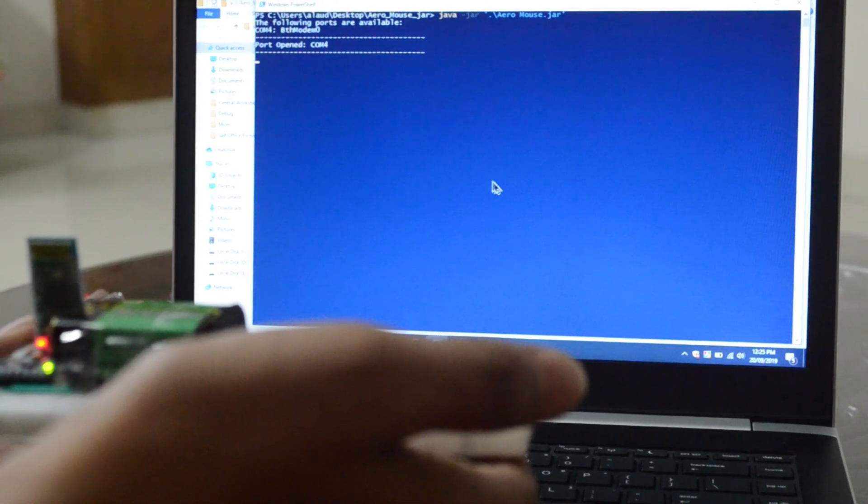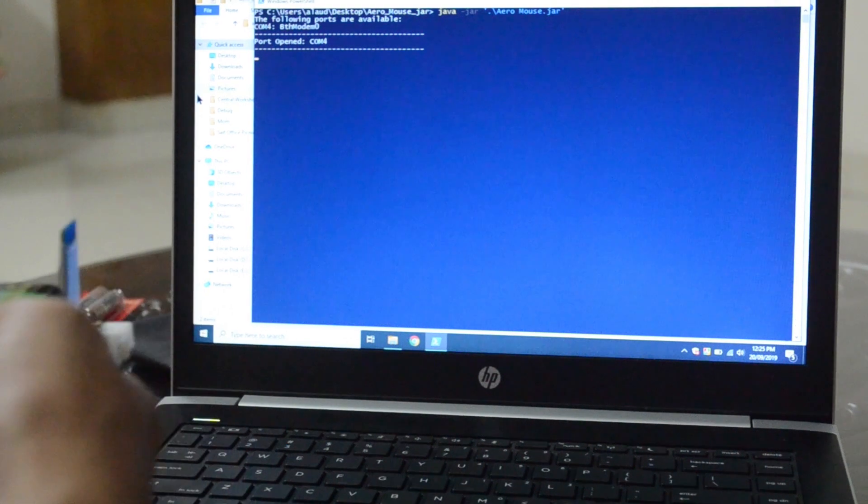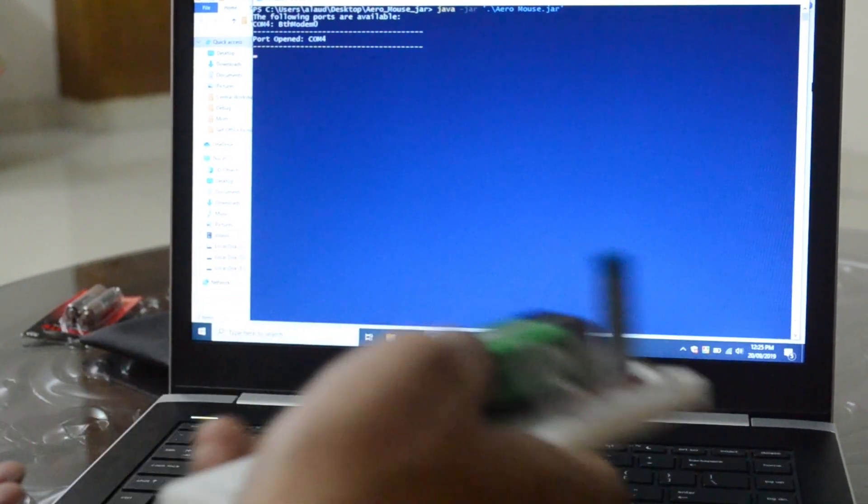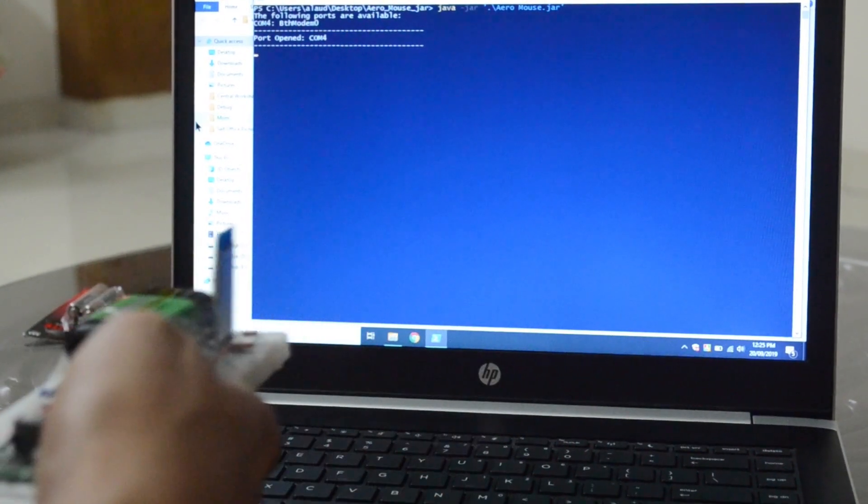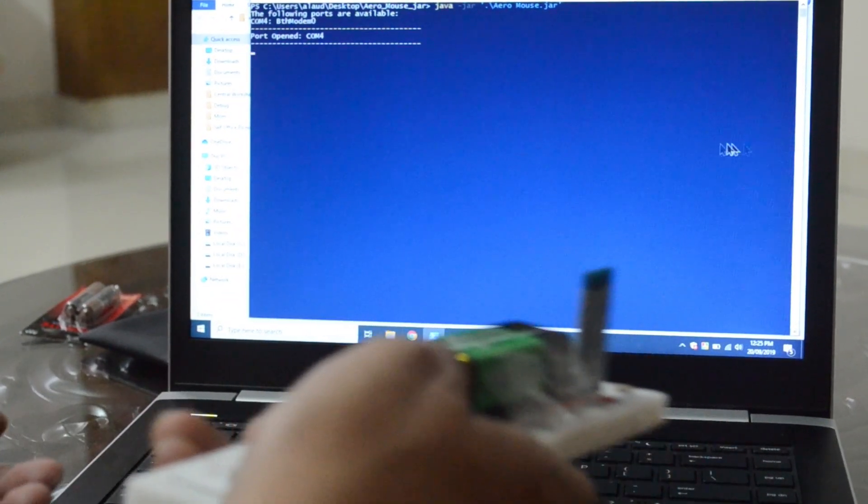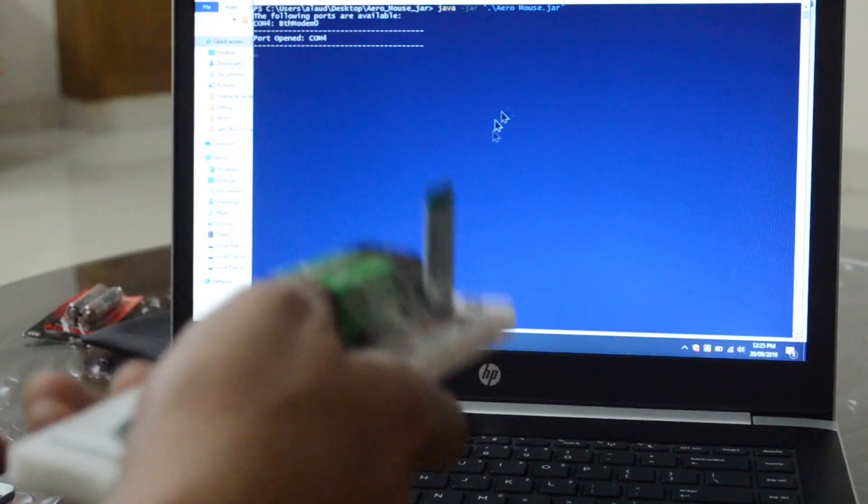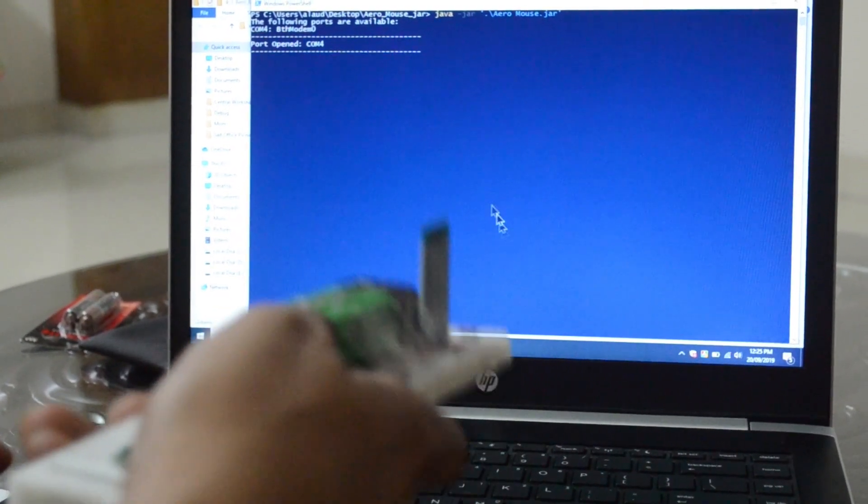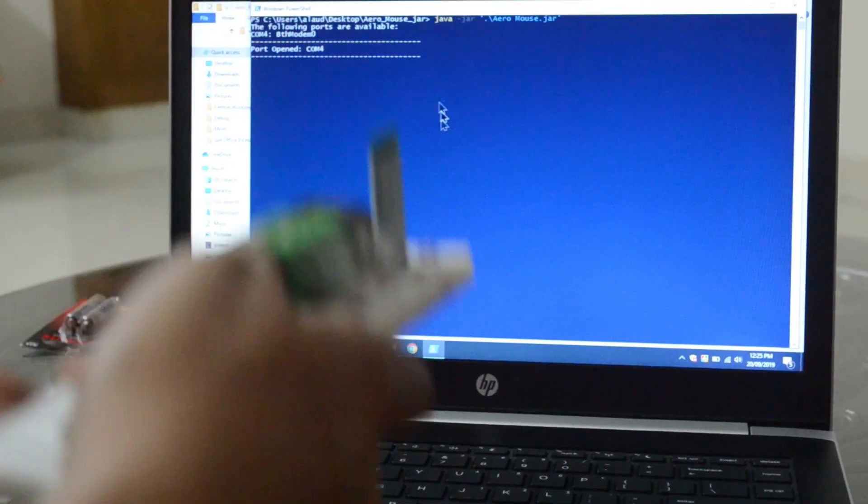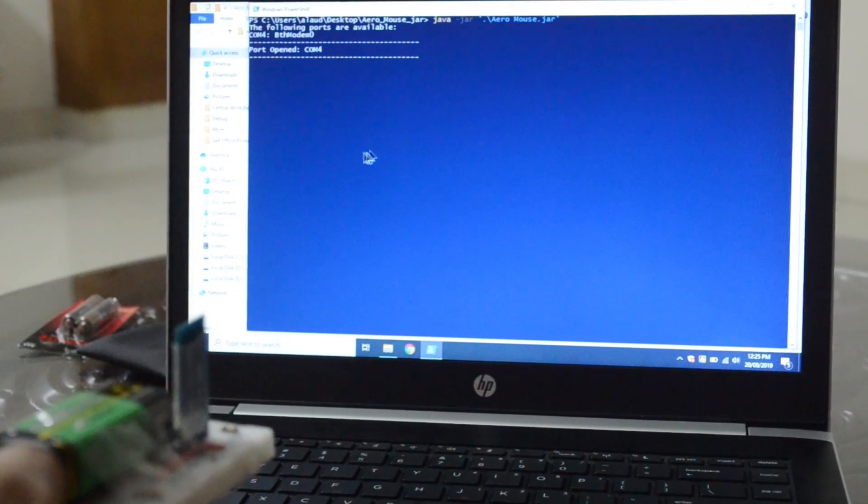As you can see, our Arrow Mouse is connected to the laptop and it is working. If I move the mouse left and right, you can see the cursor is also moving left and right. And if I move the mouse up and down, you can see the cursor is moving up and down.